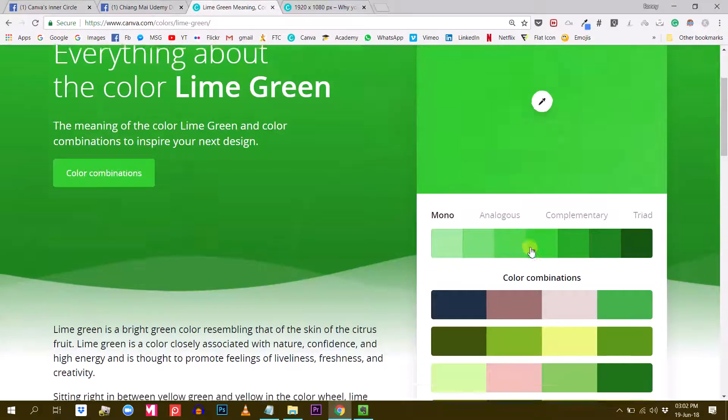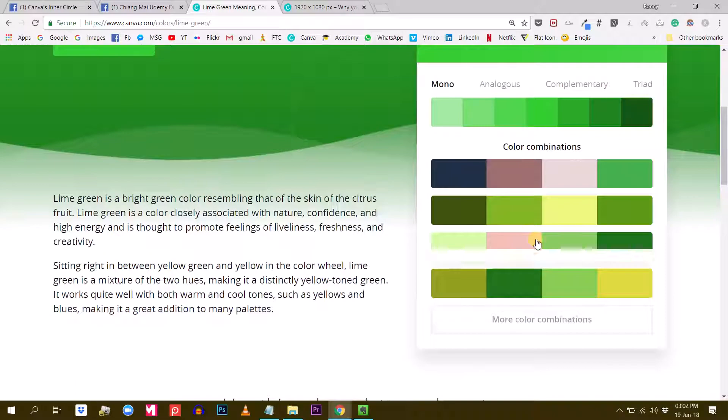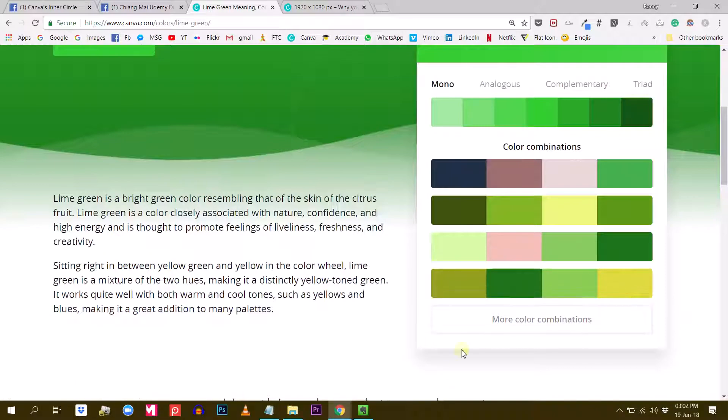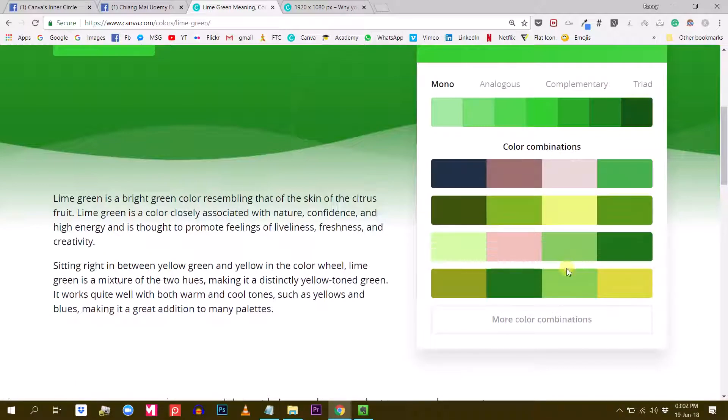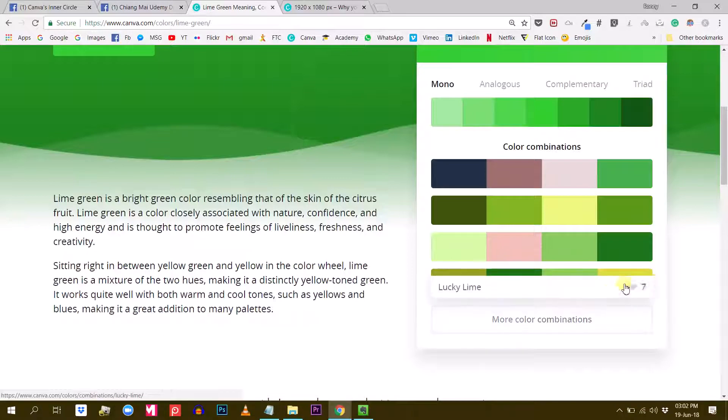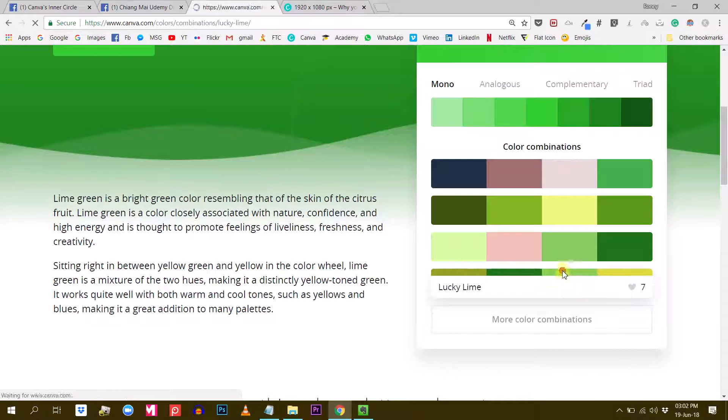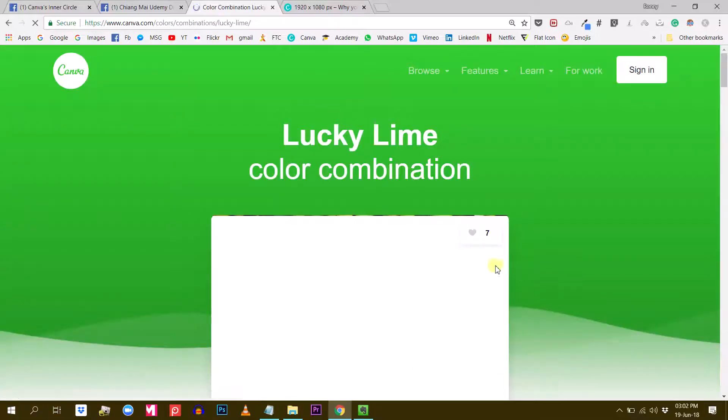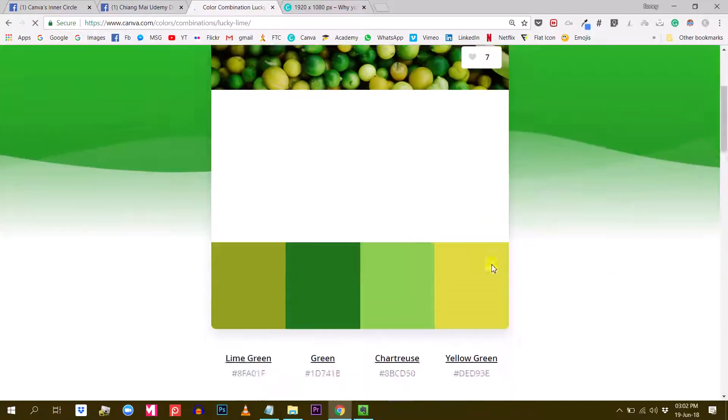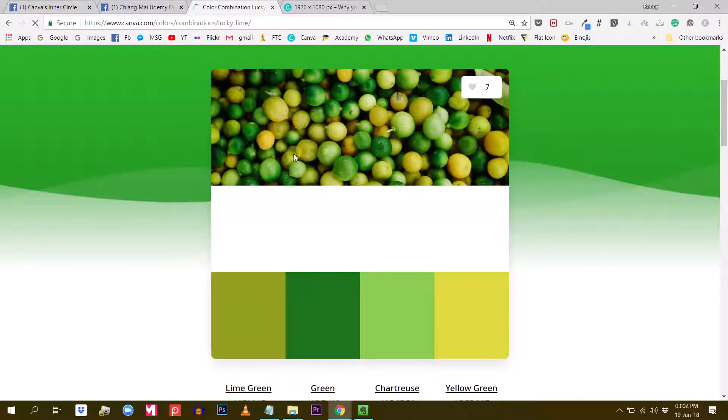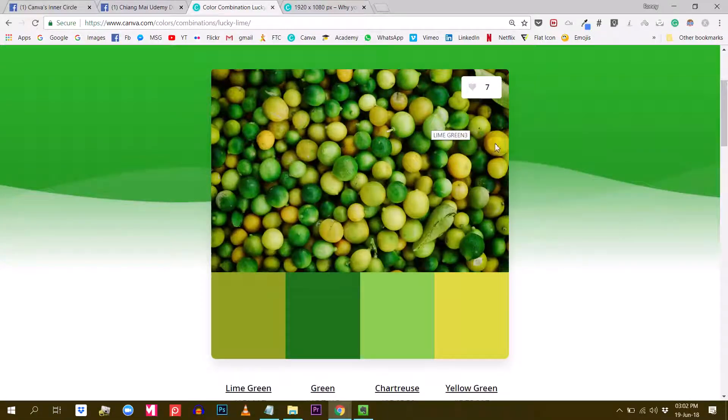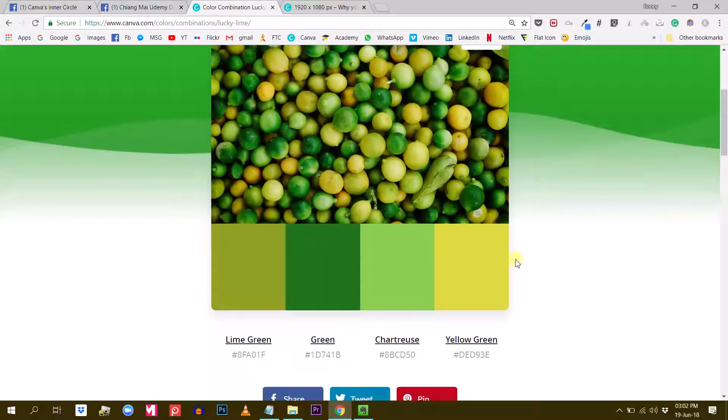What's even cooler is that Canva is giving me a choice of different color palettes that go well together. For example, this one is called Lucky Lime. Let's see this combination. It's nice. It gives you also a visual that goes with these kinds of colors.